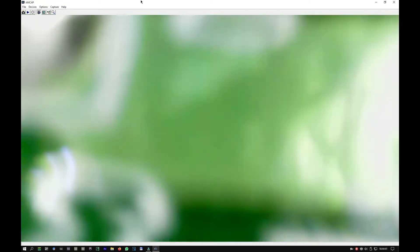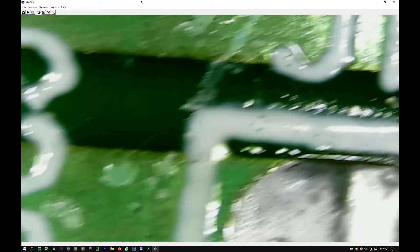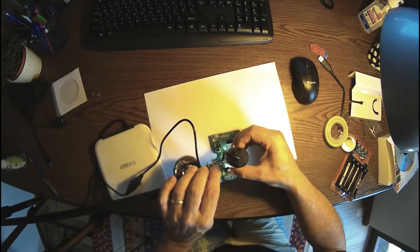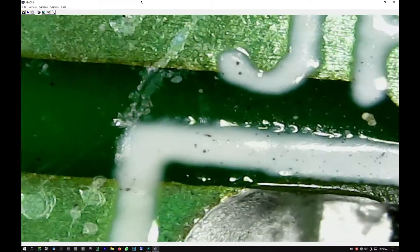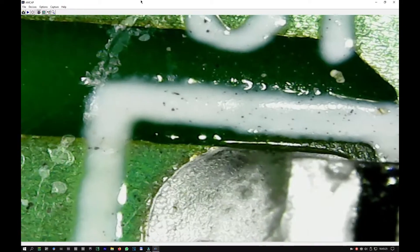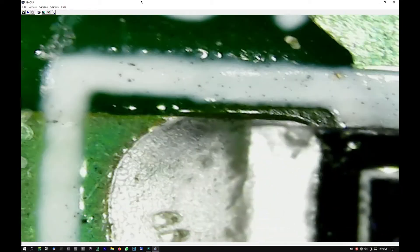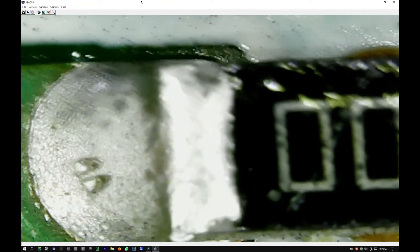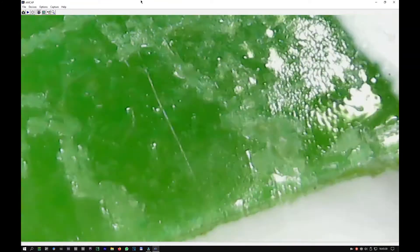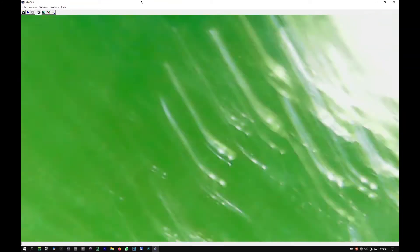And this button here is just doing the focus. Let's go to maximum, then we have to go further down, lower, lower, lower. Are you kidding me? I can't see anything.